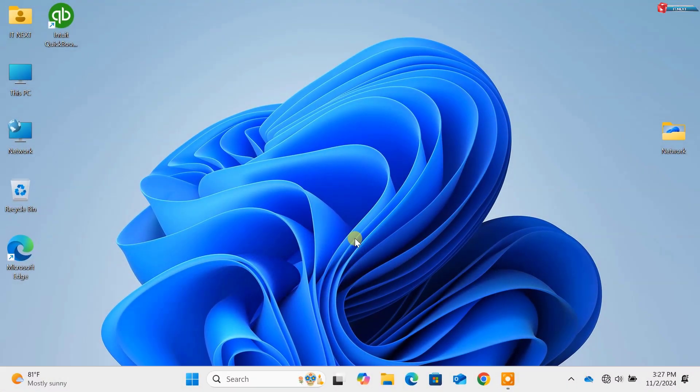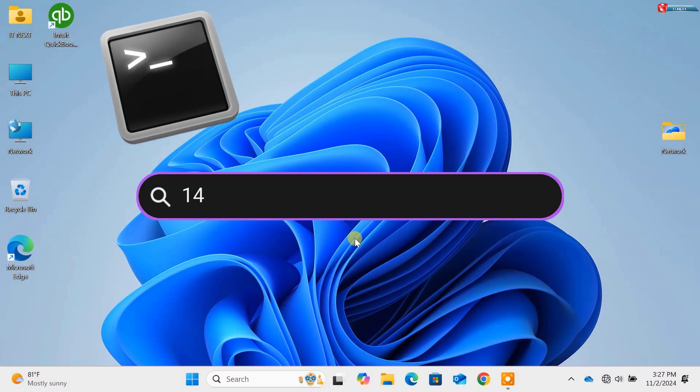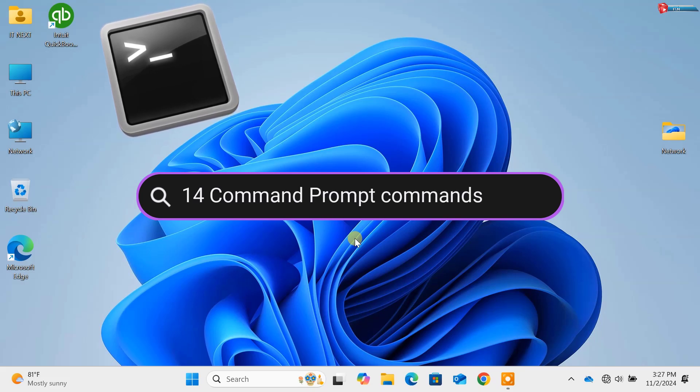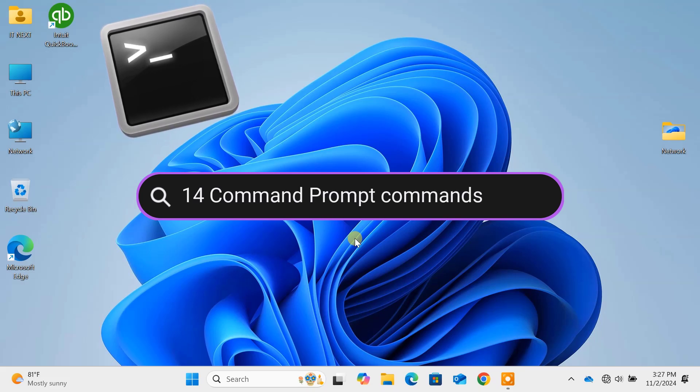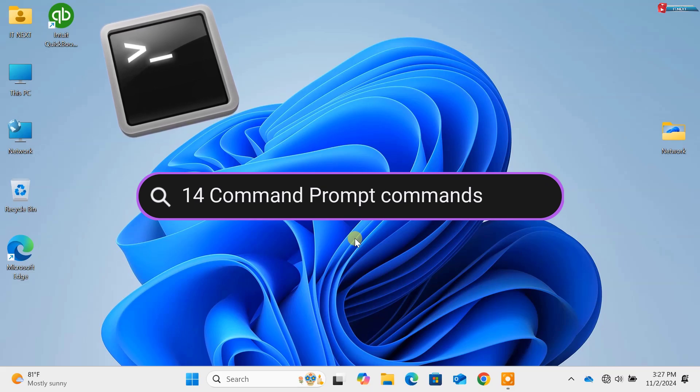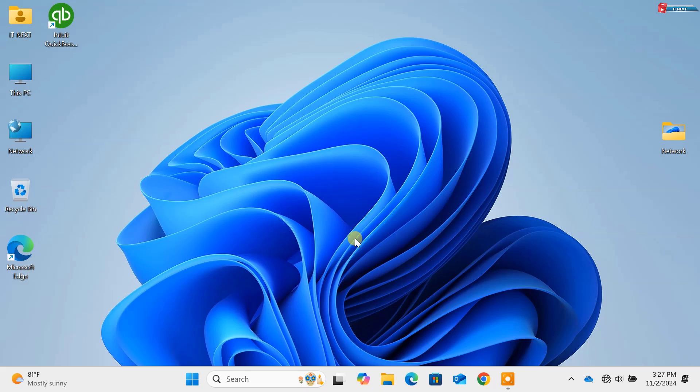Today, we're diving into the world of Windows 11 and exploring the 14 Command Prompt commands you absolutely need to know. Whether you're a beginner or a seasoned pro, these commands will supercharge your productivity. So, let's get started.